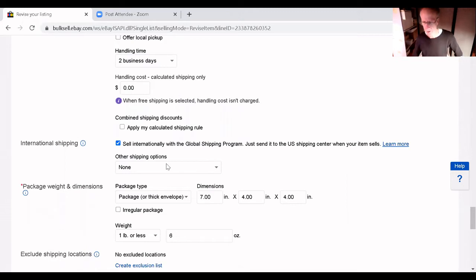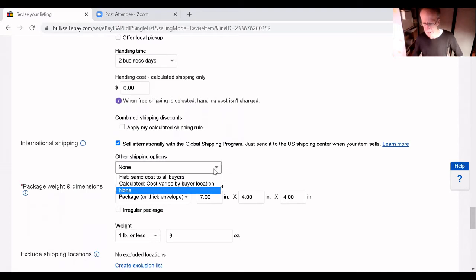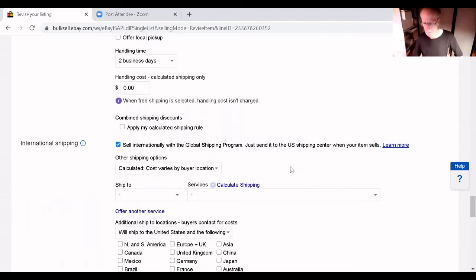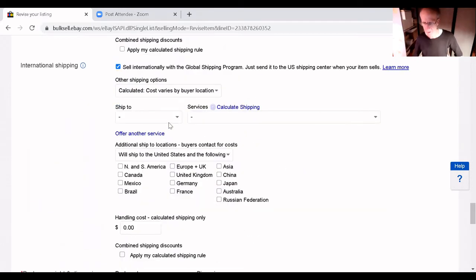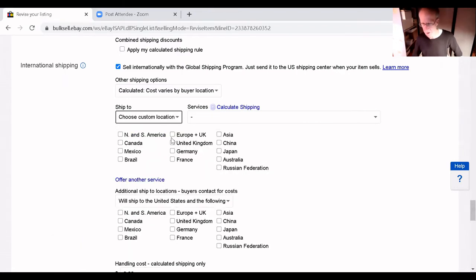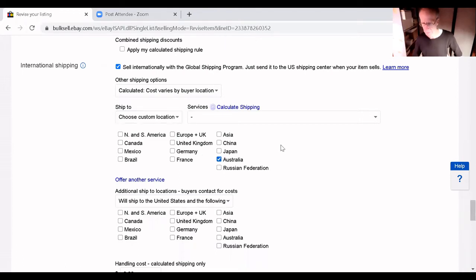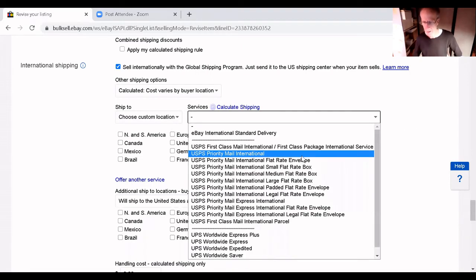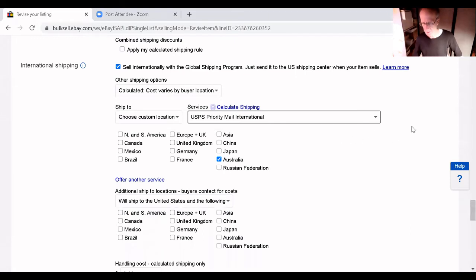So, I am going to other shipping options and I'm going to click that and I'm going to say calculate it. And then I'm going to say ship to and I can choose custom location. You can choose where they are. Say that it's Australia. And services, drop down. Priority mail international.